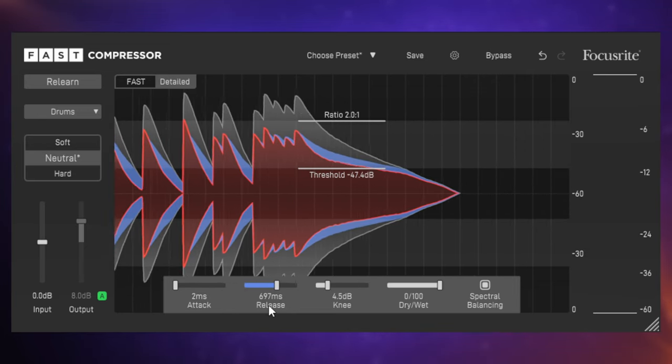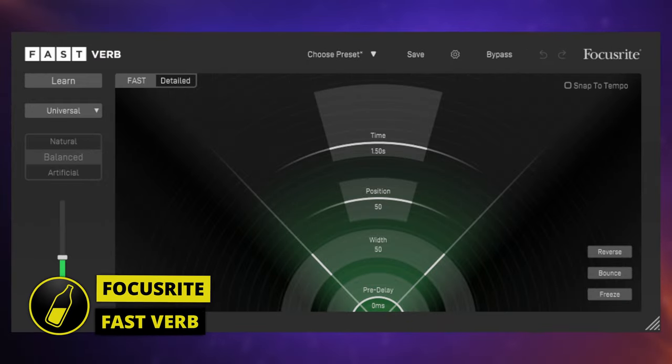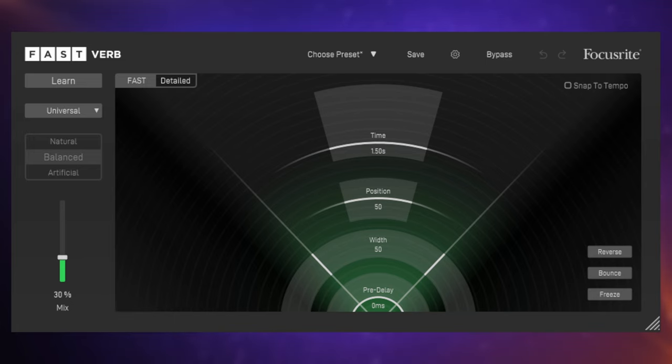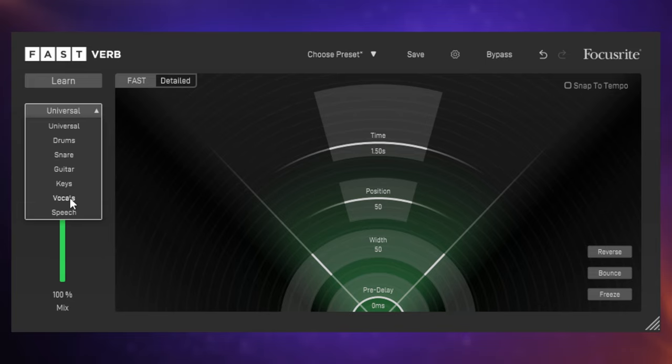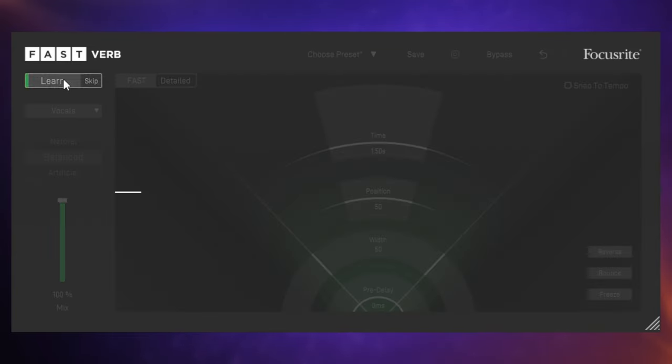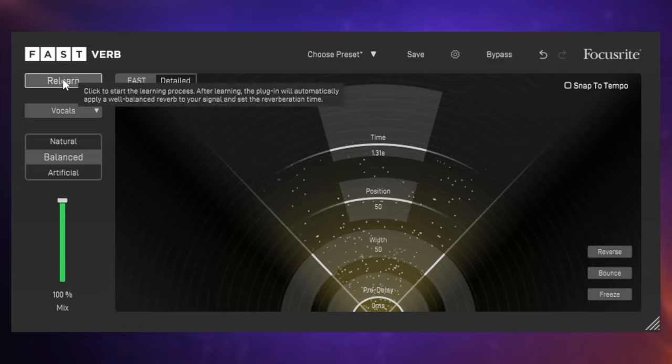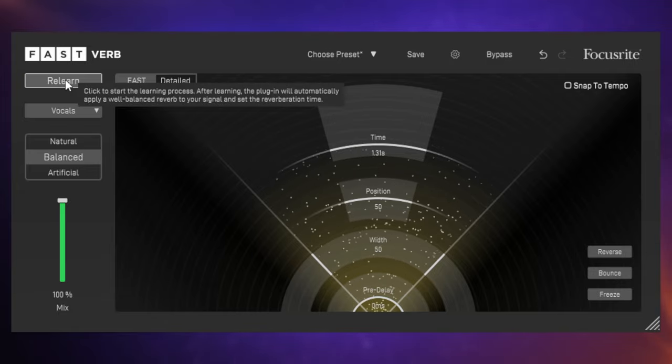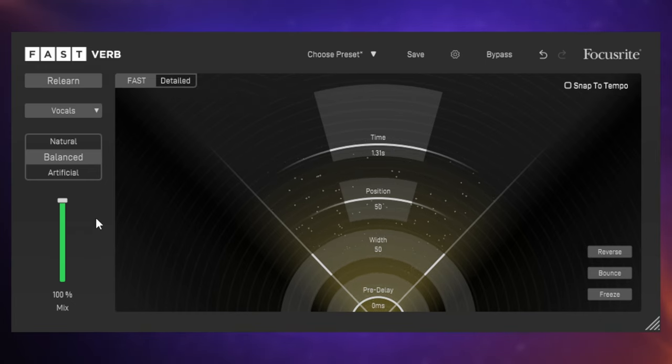So let's add some reverb to those vocals using Fast Verb. Now I have this inserted on a bus, which is what I would normally do with things like vocals when I'm adding reverb. And because of that I'm just going to make sure that I have the mix control turned all the way up full so the only the reverb sound is on the bus. Then I can blend them together in my console in my DAW. As you may have guessed I'm going to start off by selecting a profile, which is going to be vocals. I'm going to click Learn and then play the track. And it's come up with our basic settings there. We can make some really easy quick controls here with things like time here.